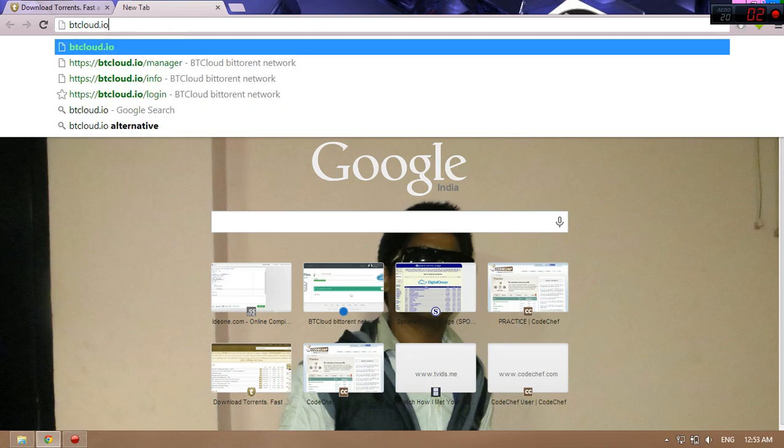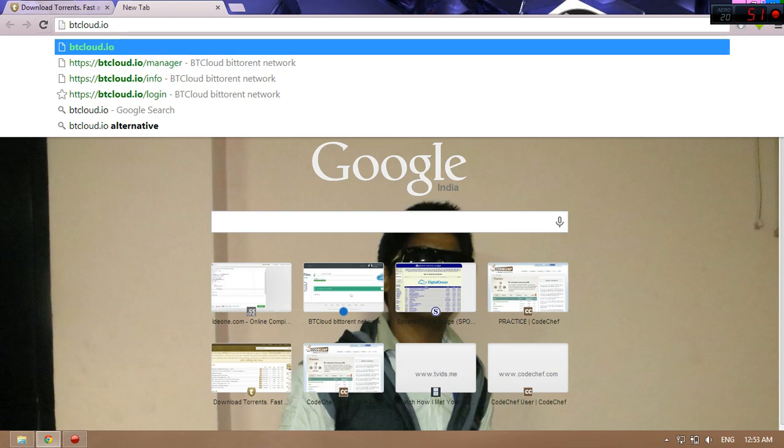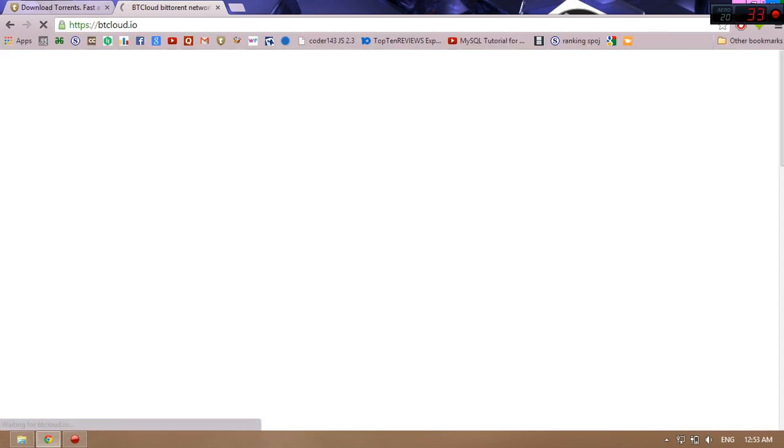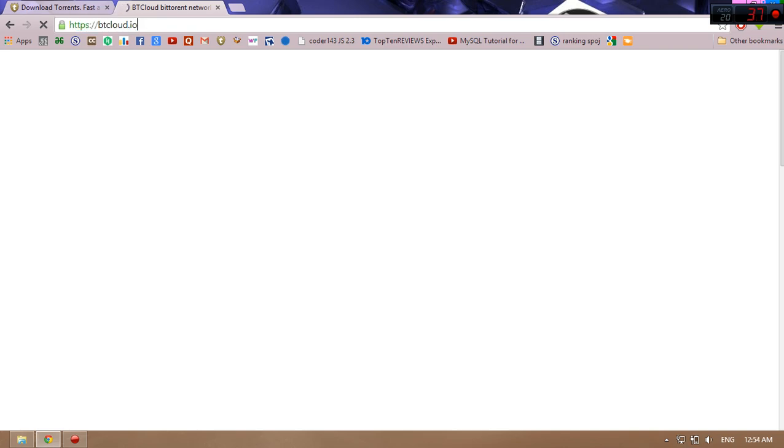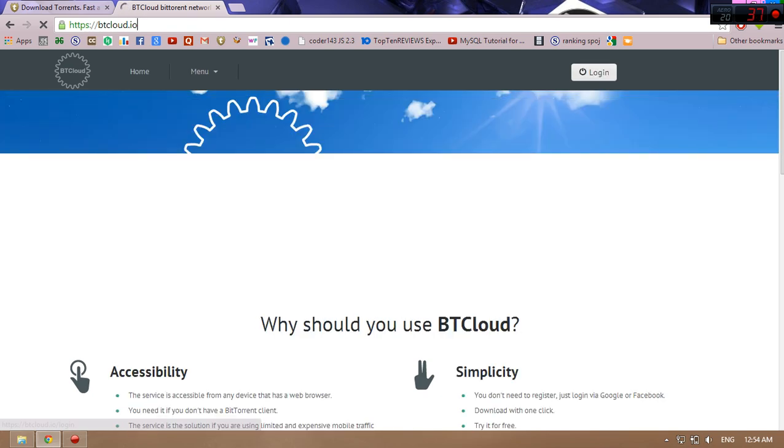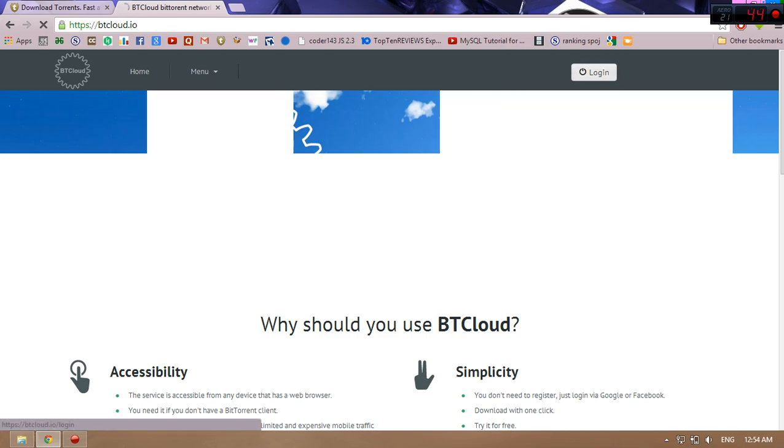What you're looking at here is btcloud.io. It is an online cloud to download files from torrent. Just click enter, wait for it for two minutes. It's loaded. You can see a panel here, just click login and press it.